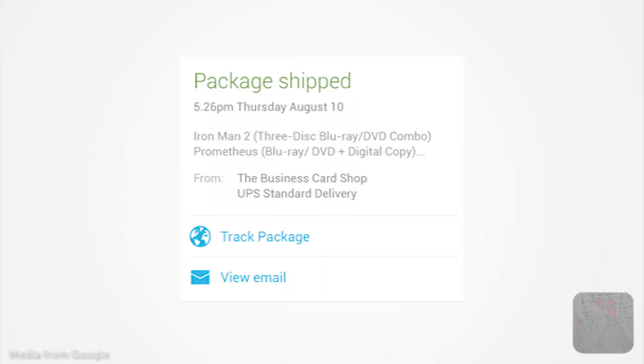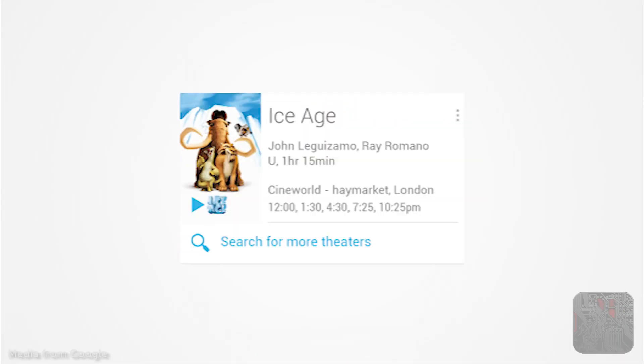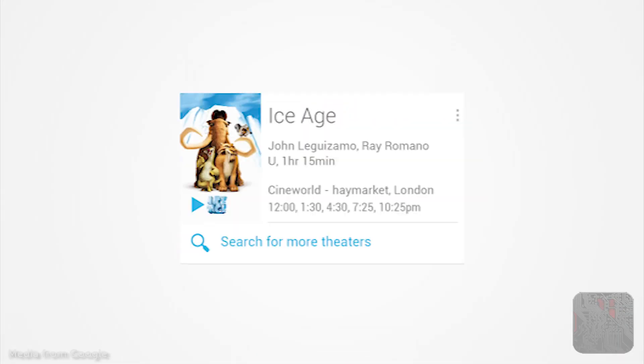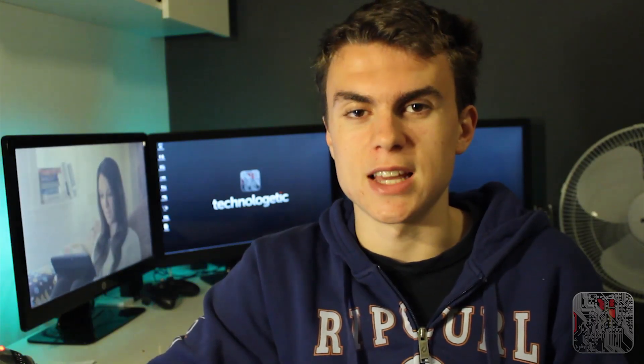The final new feature is Google Now enhancements. Google Now now includes sports scores, package tracking, hotel and flight information, and more, which can all be found on the Google website. This brings with it a whole lot of new information which you can get without having to do anything. Thanks for watching this Technologetic video about Android 4.2 Jellybean. Hopefully it was interesting to you, and hopefully your phone will soon support it. Thanks for watching!